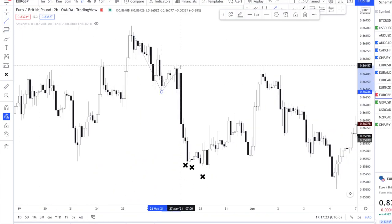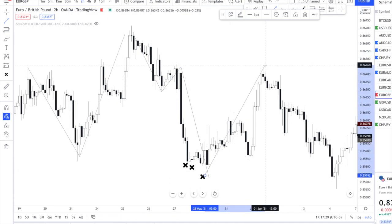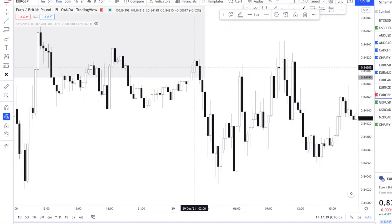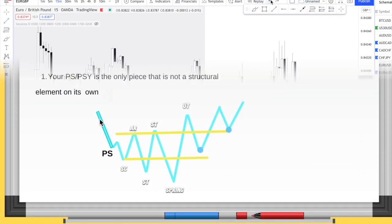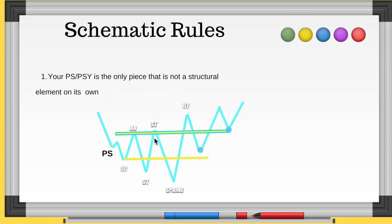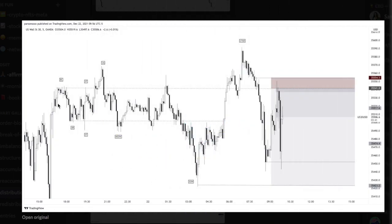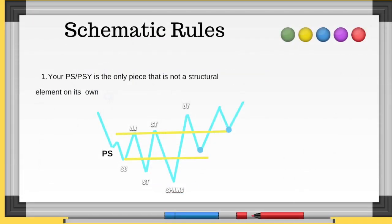People are labeling little candles as selling climax or spring, but your Wyckoff elements need to be the actual structure you're drawing — not just the highs and lows of wicks and bodies you pick in a small section. It needs to be the whole structure on whatever time frame you're on. Each element should be its own structure, except for your PSY — the PSY is the only place where it's not its own structural point.